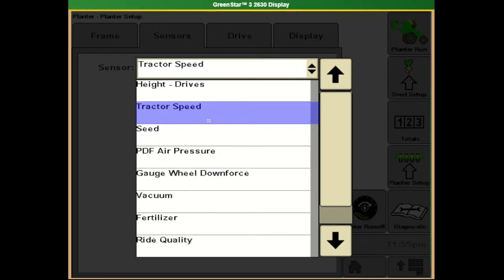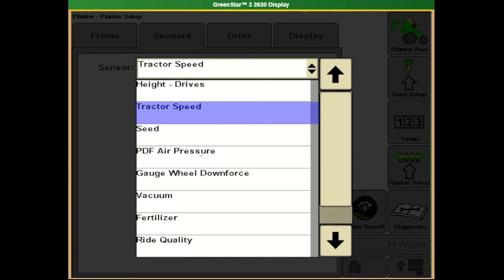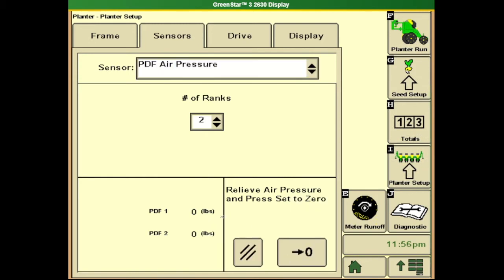The next item is pneumatic downforce air pressure. It's a good idea to relieve all the pressure off the system and zero out these sensors prior to starting, so we have a good reference to zero. If we're seeing anything other than zero with everything drained off, we'll want to recalibrate those sensors to bring them back to a zero starting point.